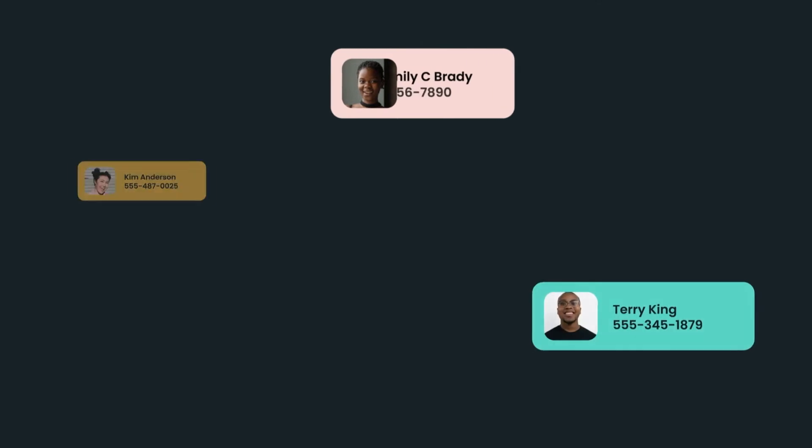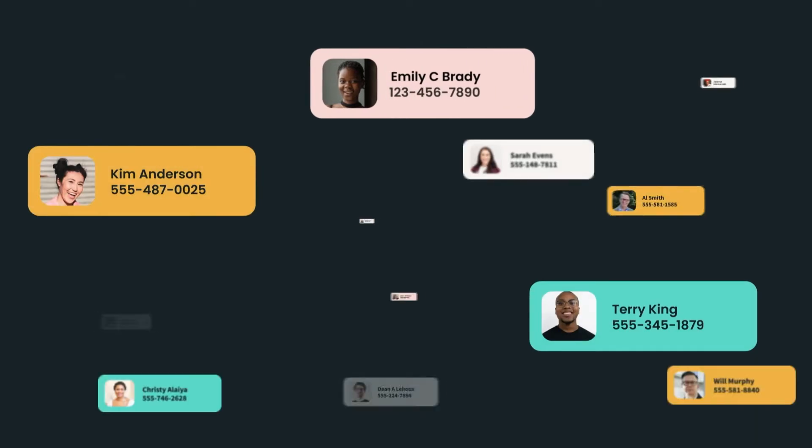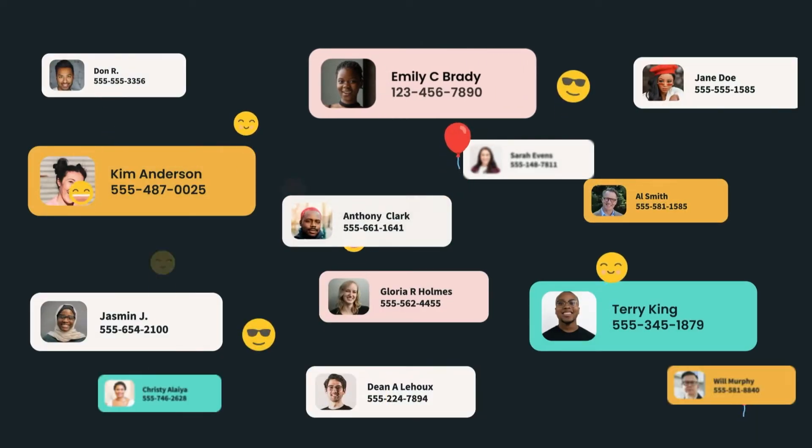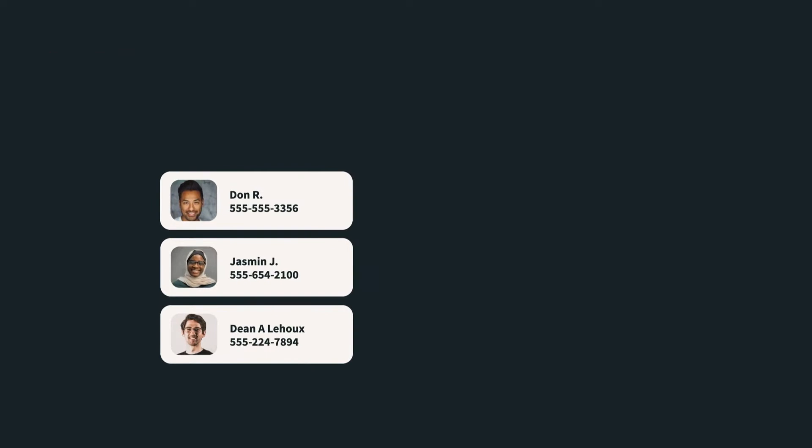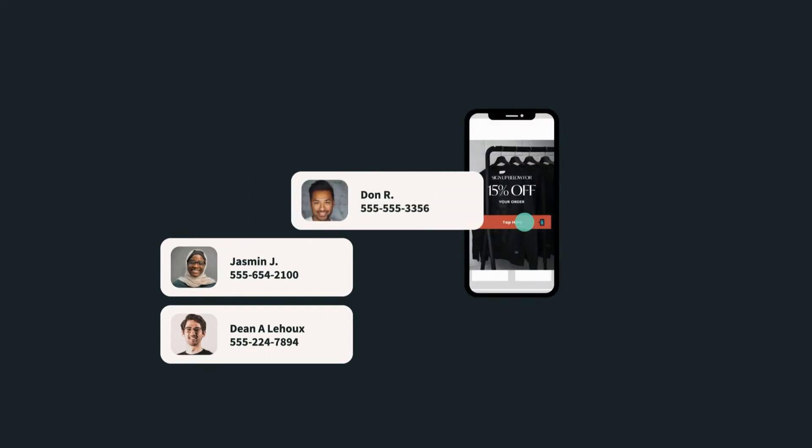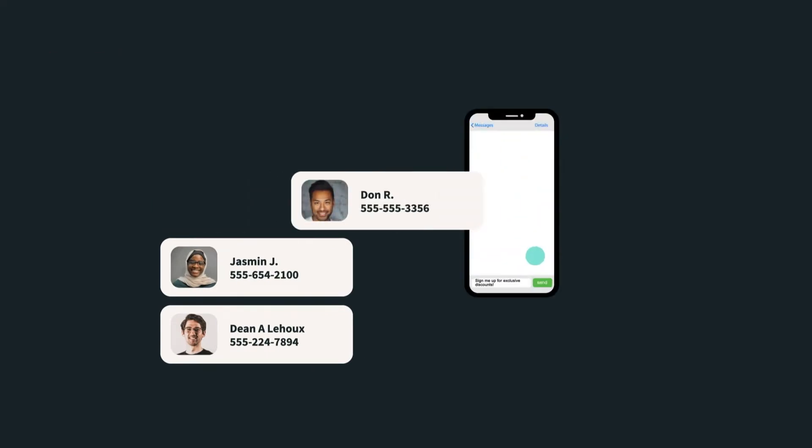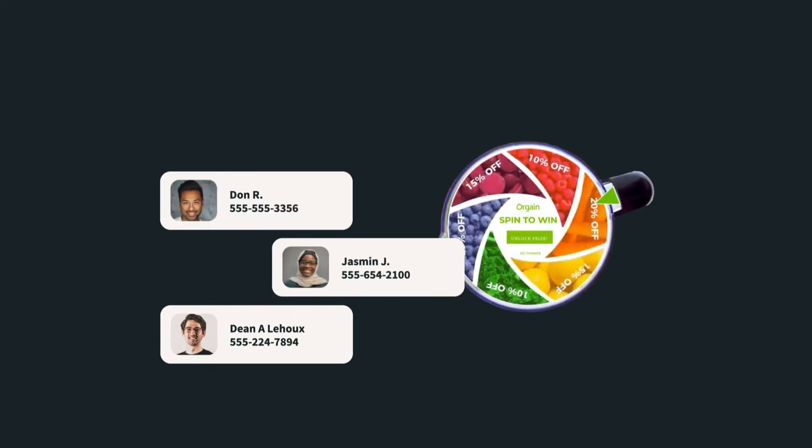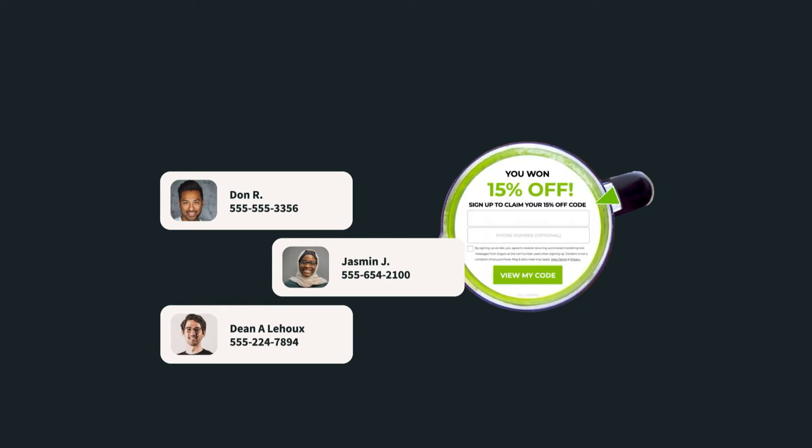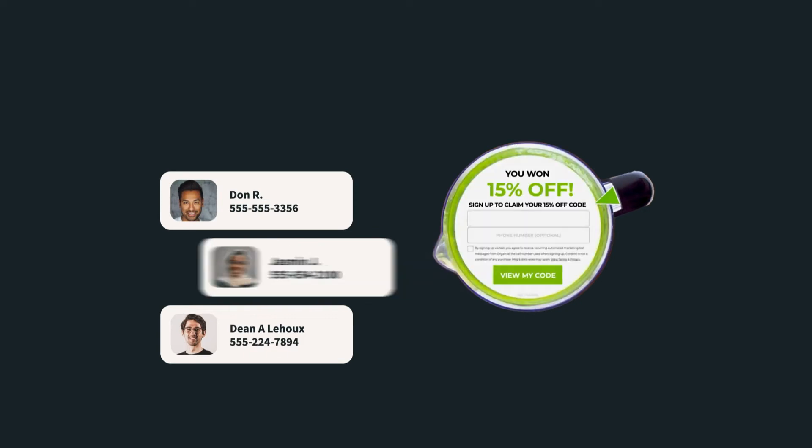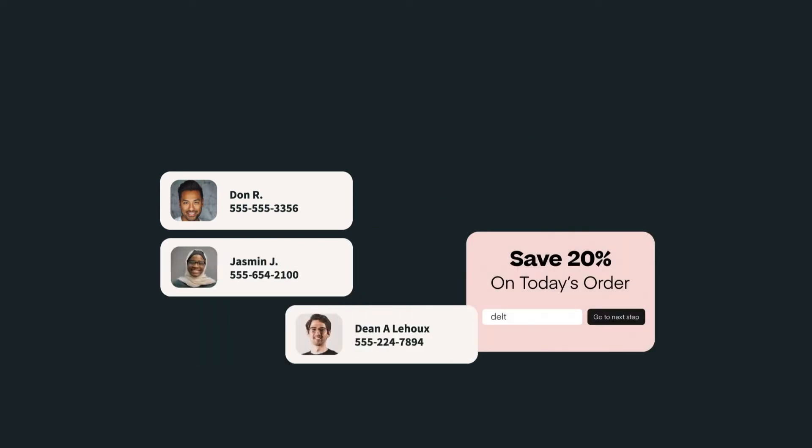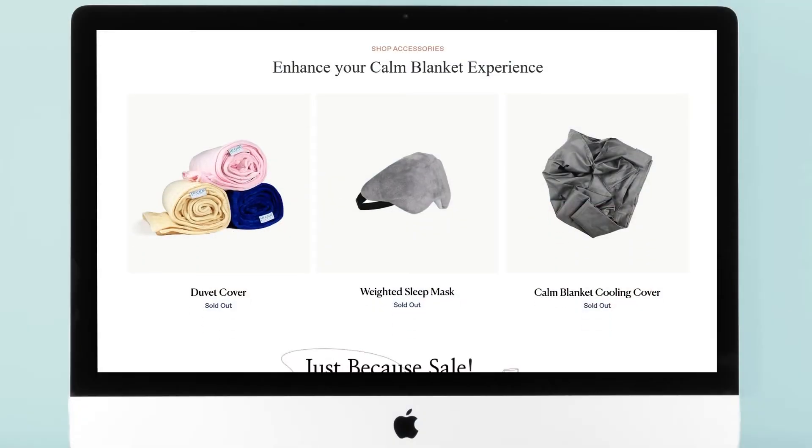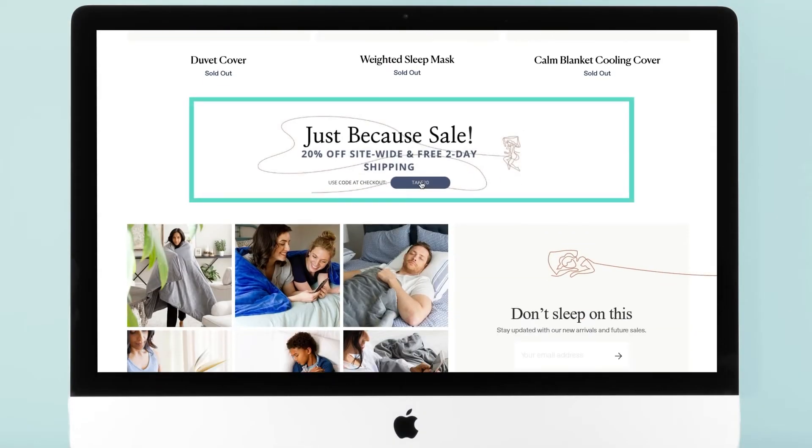Continuously grow your SMS databases with a variety of promotion styles like tap-to-text opt-ins, custom games, two-step forms, and even in-page promotions that appear native to your website.